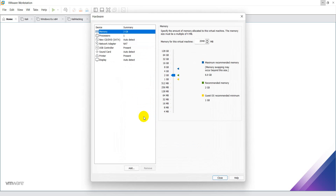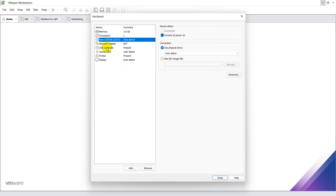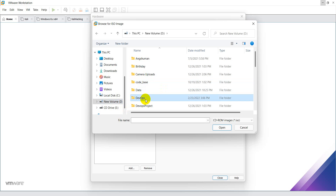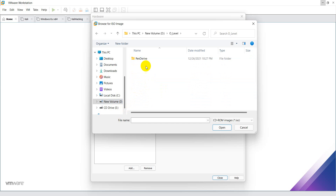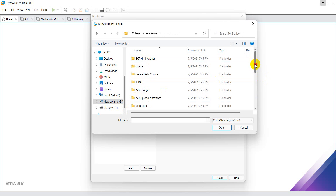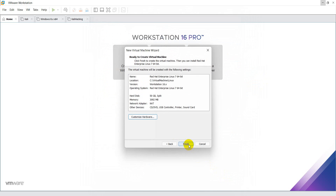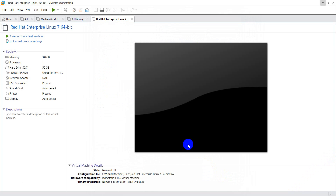Click next, then click on 'Customize Hardware'. There you can increase the RAM size — I am setting the RAM to approximately 3 GB. After that, under the CD drive, select 'Use ISO image' and choose the file location where your ISO image is saved. Then click Close and Finish. You can see that a new virtual machine tab has been created.